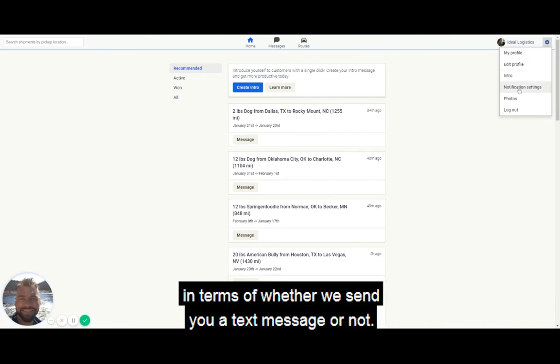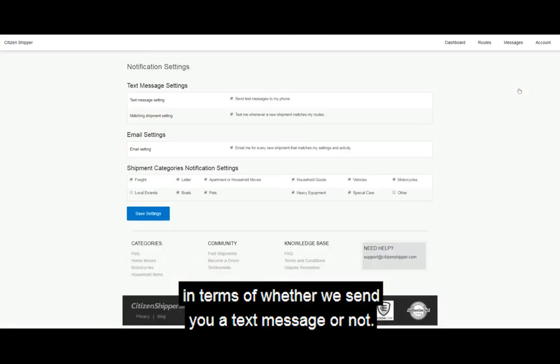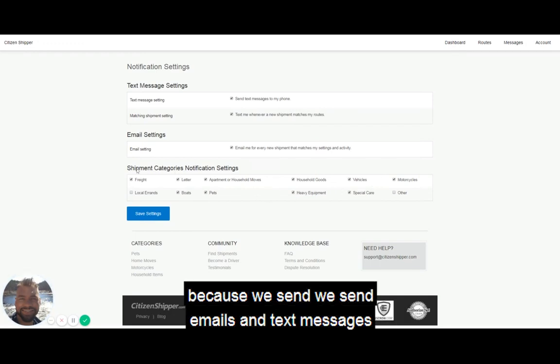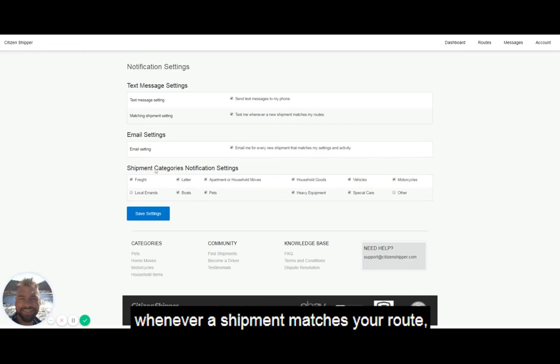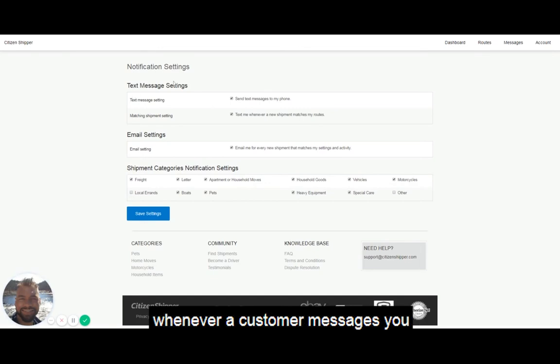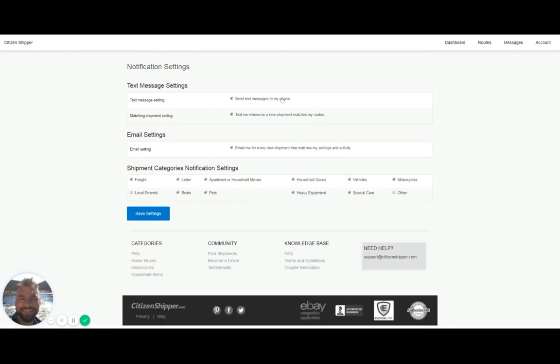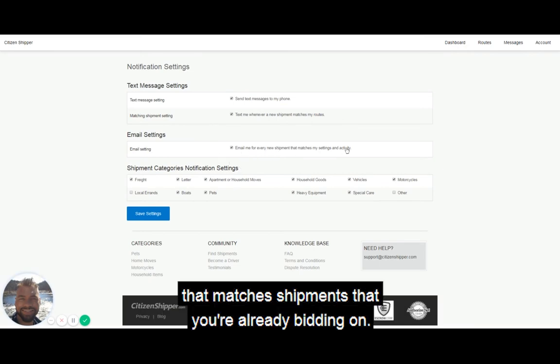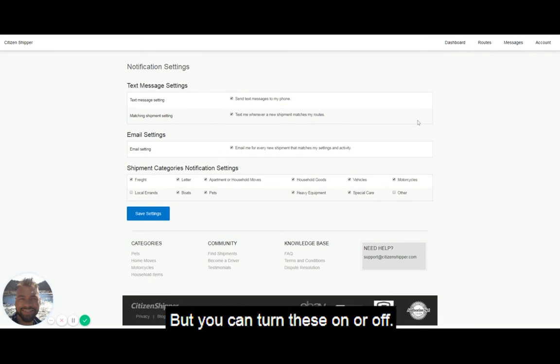You can update whether we send you a text message or email. We send emails and text messages whenever a shipment matches your route, whenever a customer messages you, and whenever there's a shipment that matches shipments you're already bidding on.